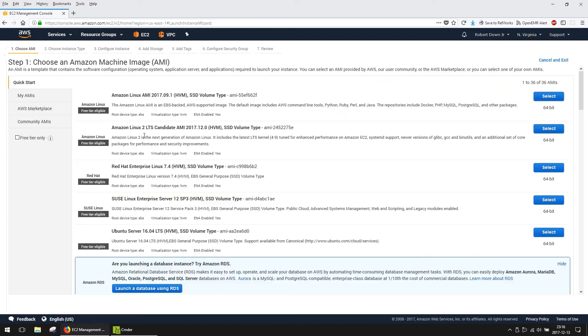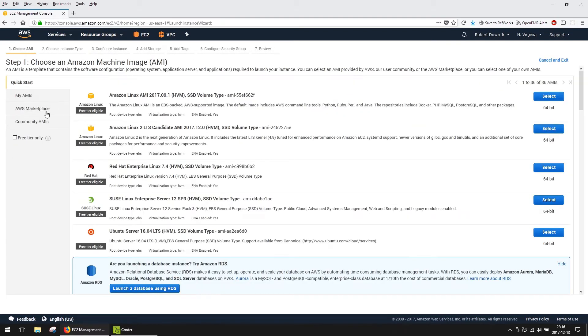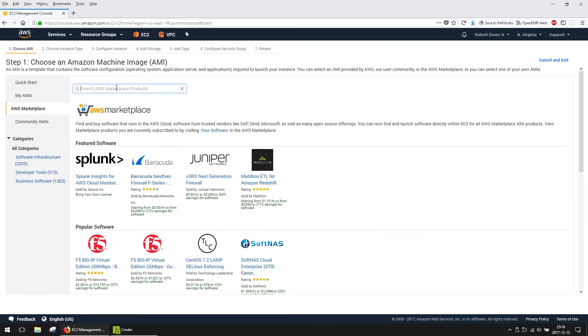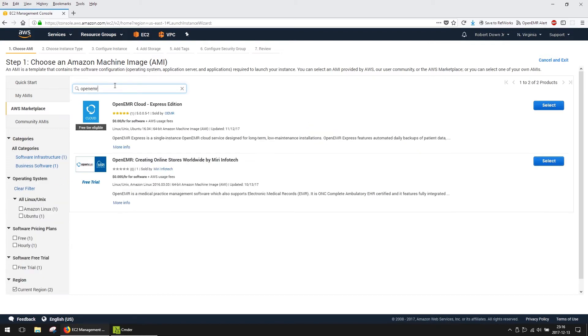From the left-hand side, select AWS Marketplace, and in the search bar, type in OpenEMR. Select the OpenEMR Cloud Express Edition.